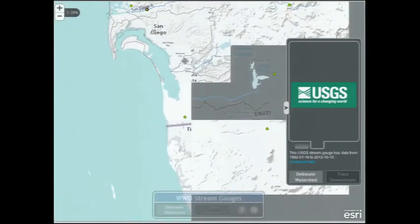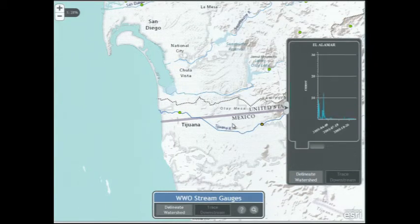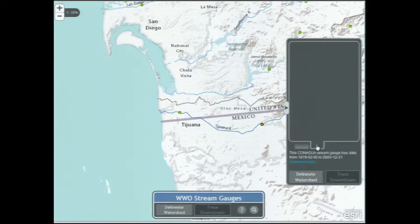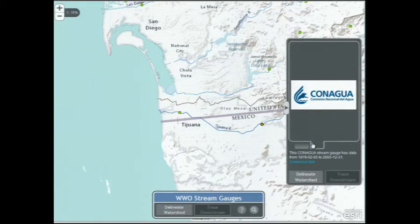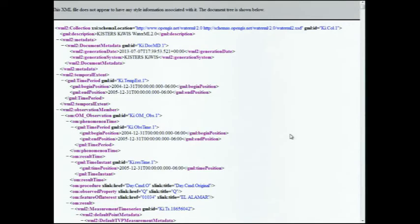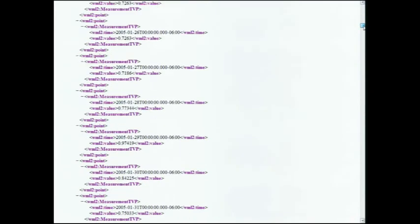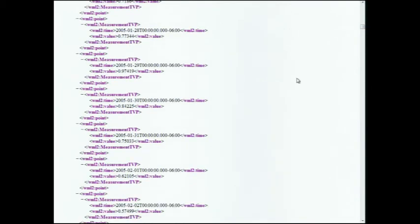If I pan south of San Diego into Mexico, I see a green dot there. I click on it and a hydrograph pops up — it looks just like the same graph from the USGS. Except this time, the data are coming from Conagua, the Comisión Nacional del Agua. If I look at the download data link, I can see the magic: both organizations are giving back data in the standard format called WaterML. It's XML, so not pretty for a human to read, but machines love this.